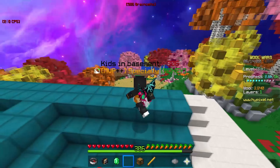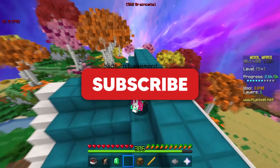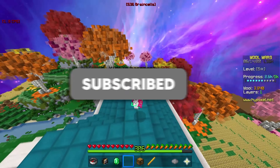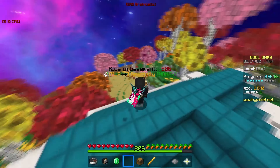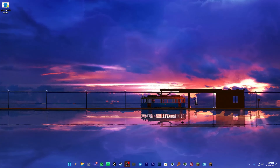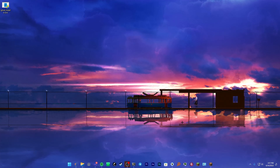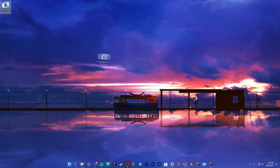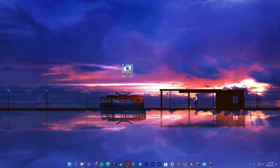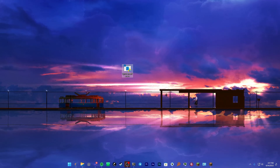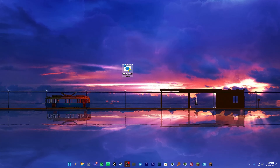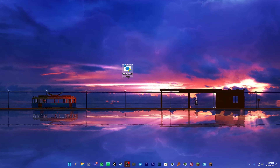If you guys enjoy this type of content, leave a like and press that subscribe button and leave a comment with questions or just tell me what you think. Now as some of you guys already know from the thumbnail, the client I'm going to be looking at today is called Entropy, and although I was sent this, it is not going to affect my review in any way.